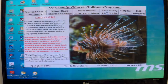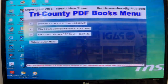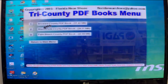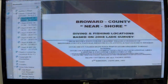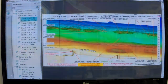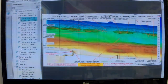What I'm going to show you first is the Tri-County PDF books. These are the books we had on our other product, the Florida Nearshore product, and you have a Broward County PDF book, a Miami-Dade book, and a Palm Beach County PDF book. You can call up any of the charts — for example, chart B01 shows you an image of the north end of Broward County and along the top and side edges it shows information on various dive sites.